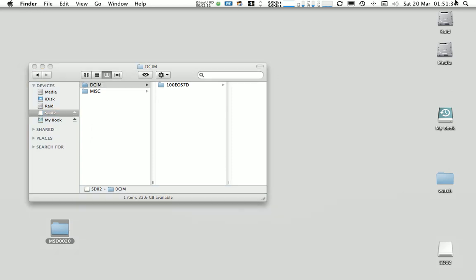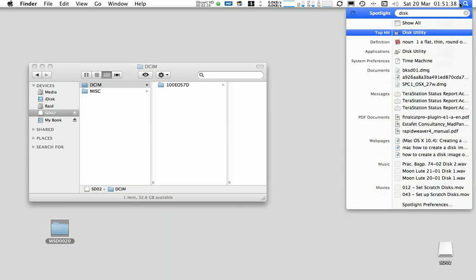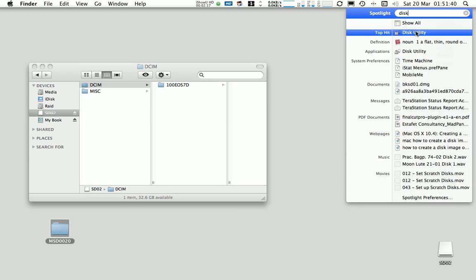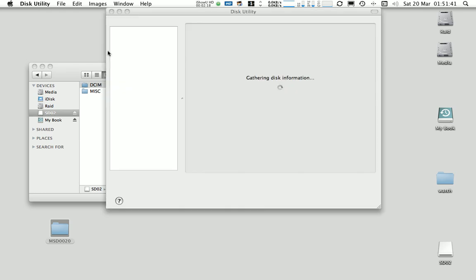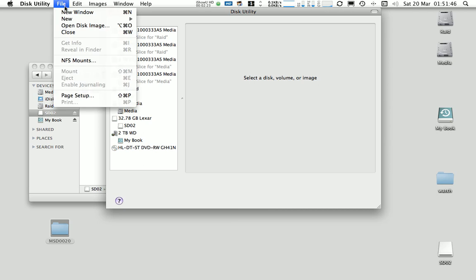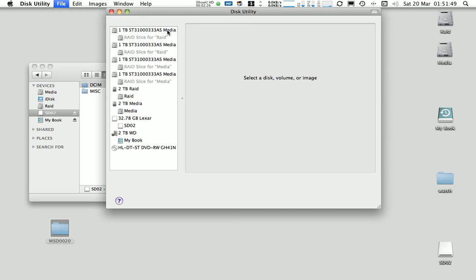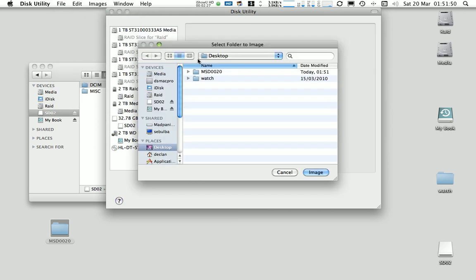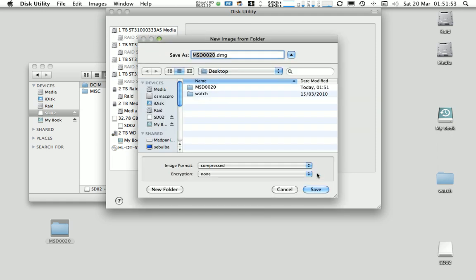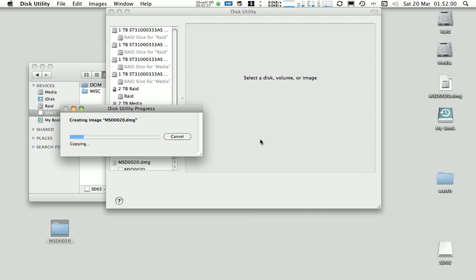So once we've created the folder we just go to the disk utility in here, and go file, new disk image from folder, select our folder, click image and we'll save it. And then notice that it's keeping this naming convention that I've just used called MSD0020, and that's going to be the reel name that we'll see in a moment with the Final Cut plugin.